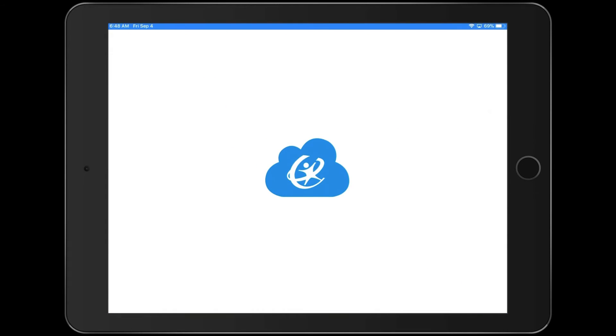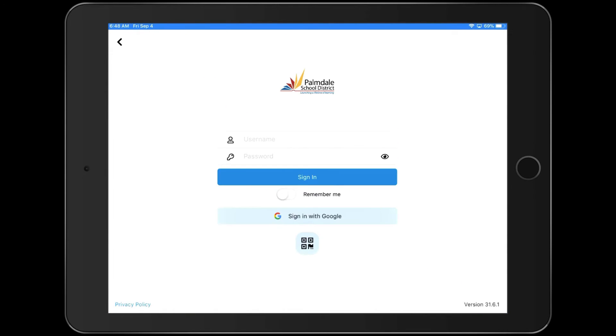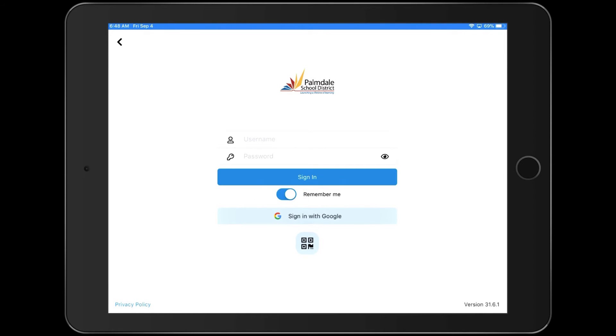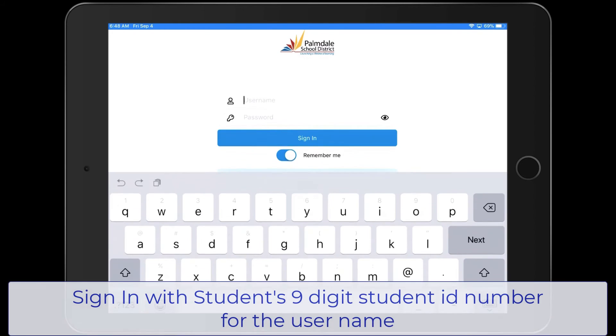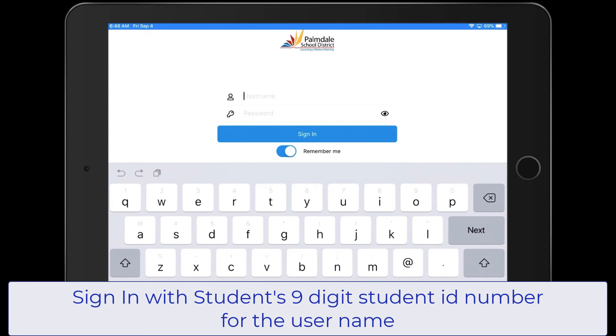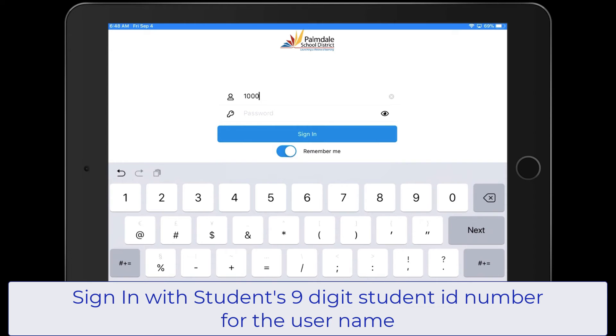And it's going to open with this sign-in. So the first thing we're going to do is we're going to click and turn on Remember Me. This way, your student won't have to use their username and password every single time. Username is a student's nine-digit student ID number that you'll receive from your teacher. Go ahead and type that in at the top.